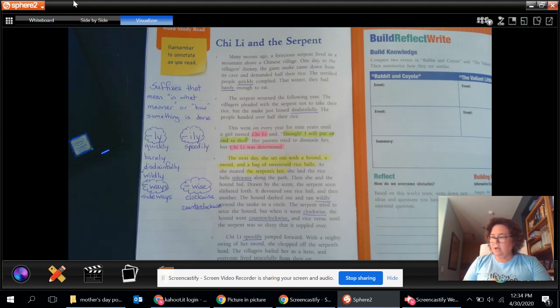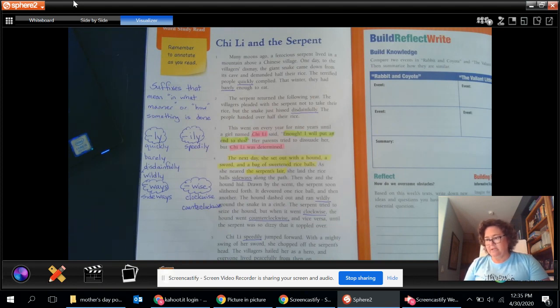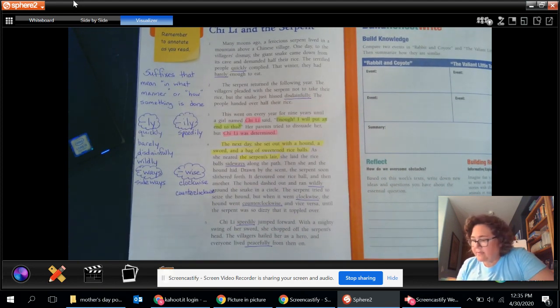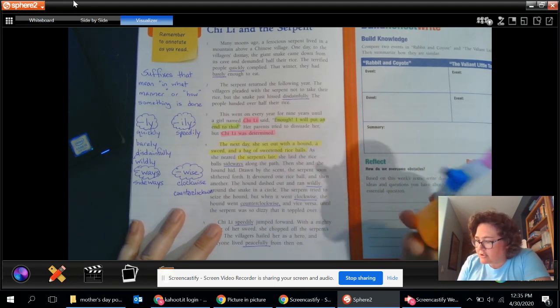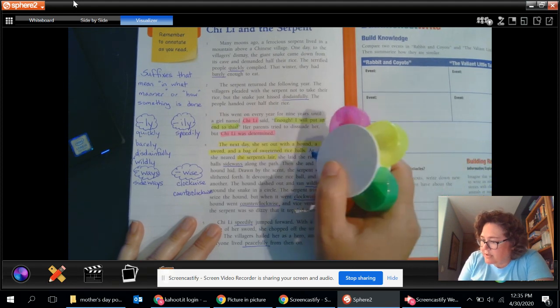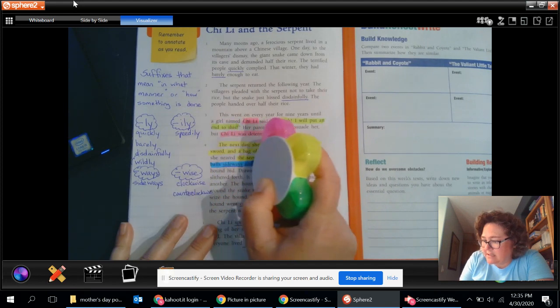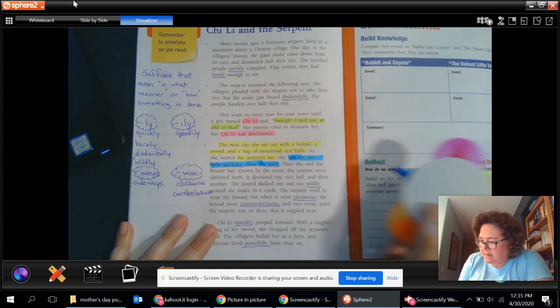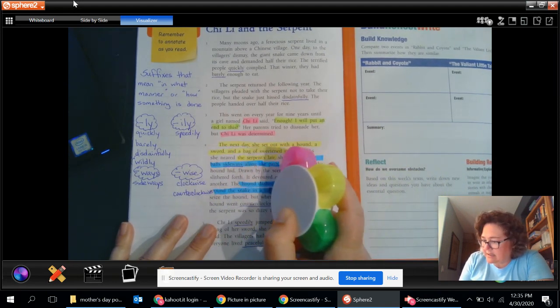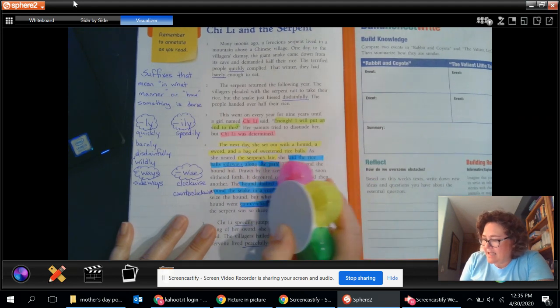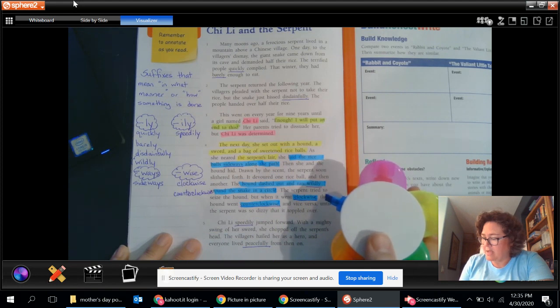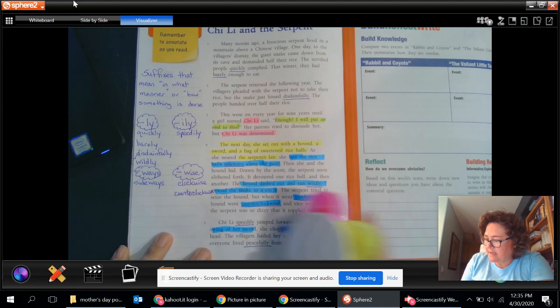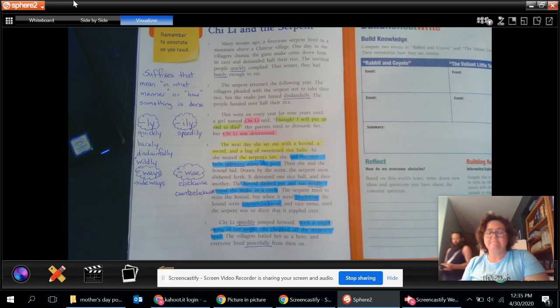And what obstacles, how does she do this? What does she go through? Well, she had to first get the thing out, right? And then she had to chop off its head. So if we look at this, she uses her things that she brought with her. She puts the rice balls sideways along the path. Then she has the hound dashing wildly around the snake in a circle. And it's going clockwise and counterclockwise to make it dizzy. Then she does a mighty swing of her sword and chops off the serpent's head.